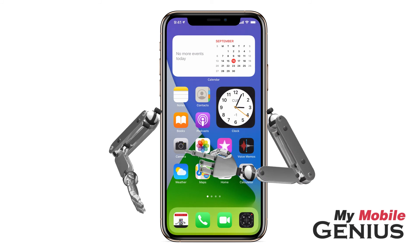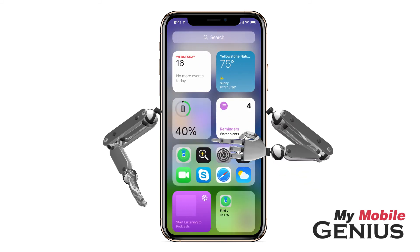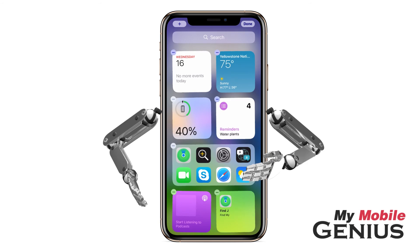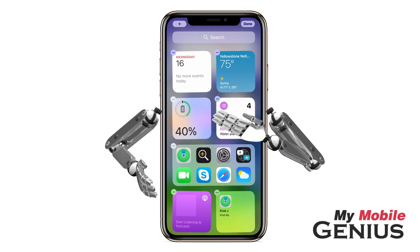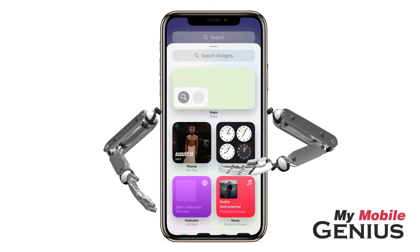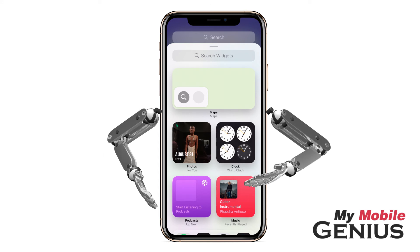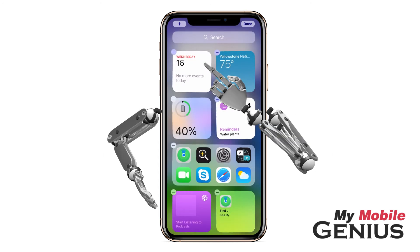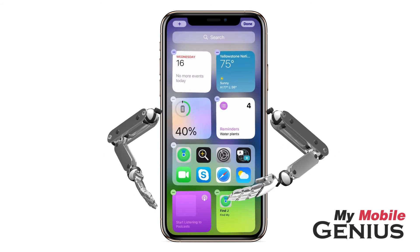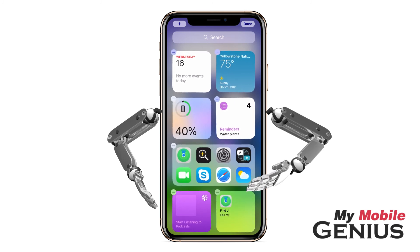Widgets are available on the Today View as well. Touch and hold to activate jiggle mode. Next, tap the Add button. Once again, select a widget. If you change your mind, swipe the card down. As well, you may touch, hold, and drag any of these widgets out of the Today View and onto the home screens.